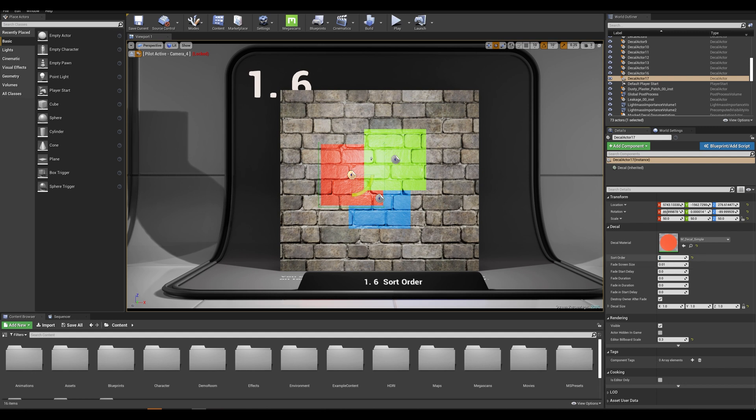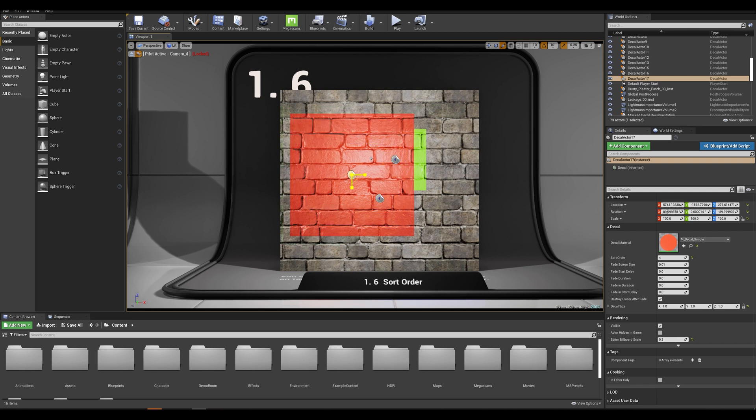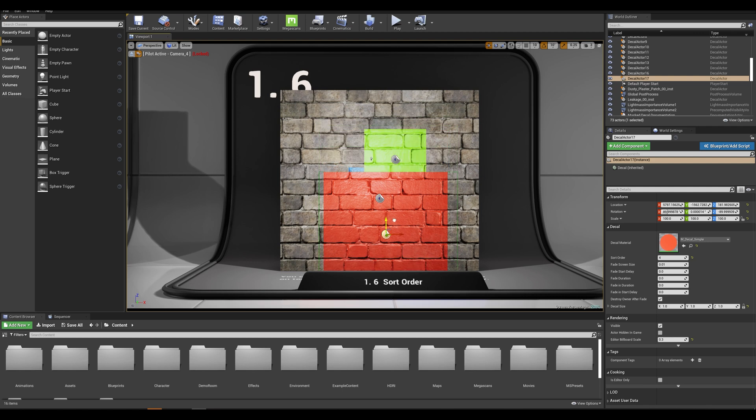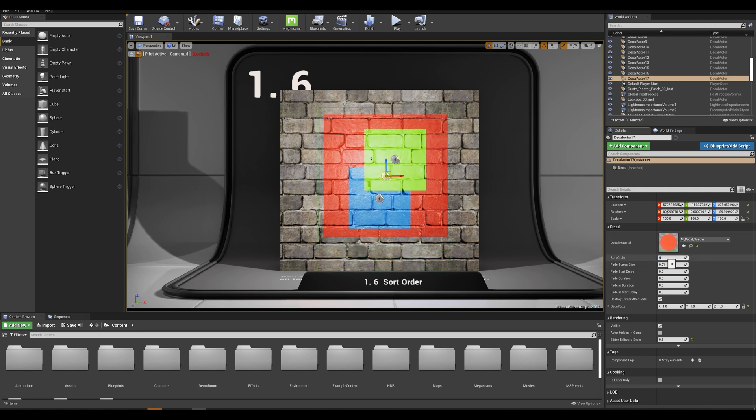This will override all of my decals. So if I scale this you can see exactly how the priority system is working. Now if I reset this to zero I now have my two other decals on top of my red one.